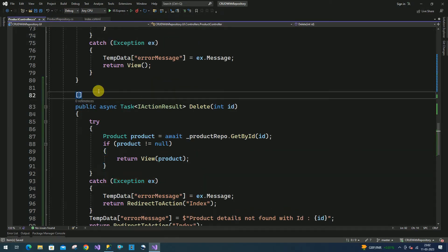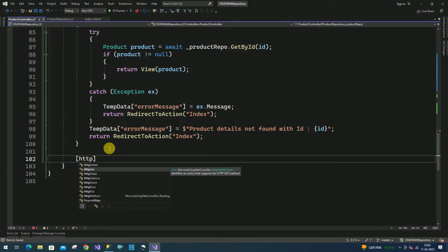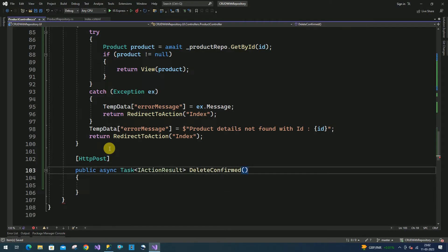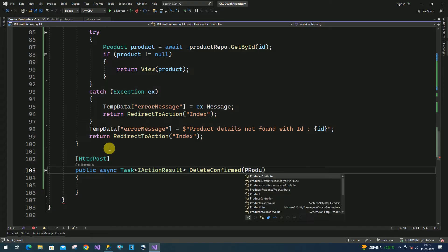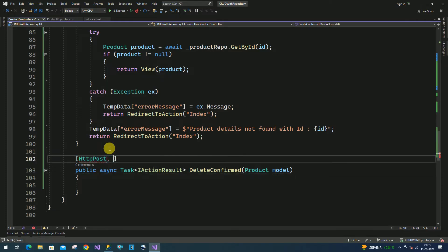So this is going to be the GET method. Here we have to create one more method to pass the data to the repository. This one I am going to make as POST and I will make it an asynchronous method.